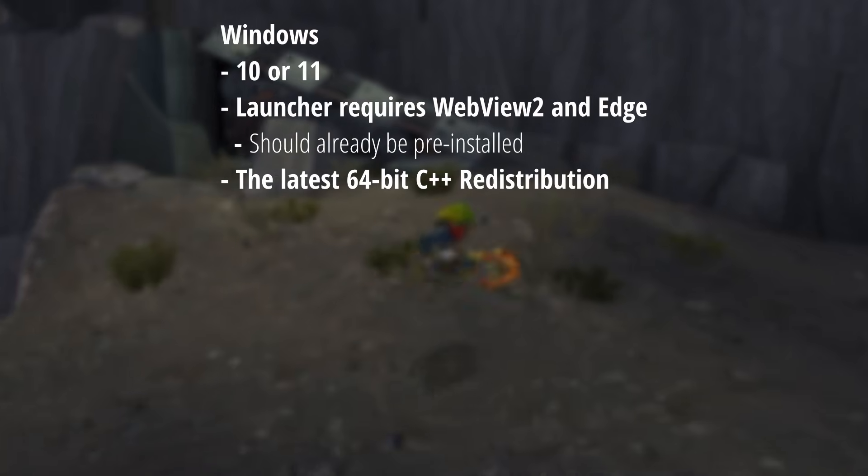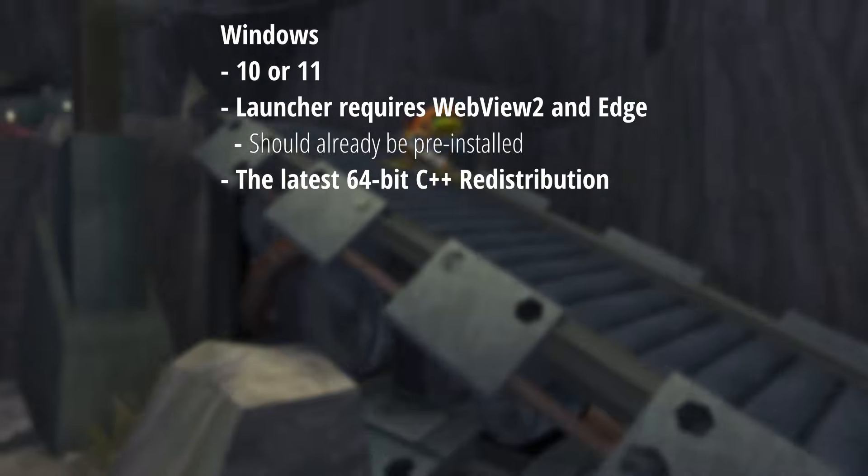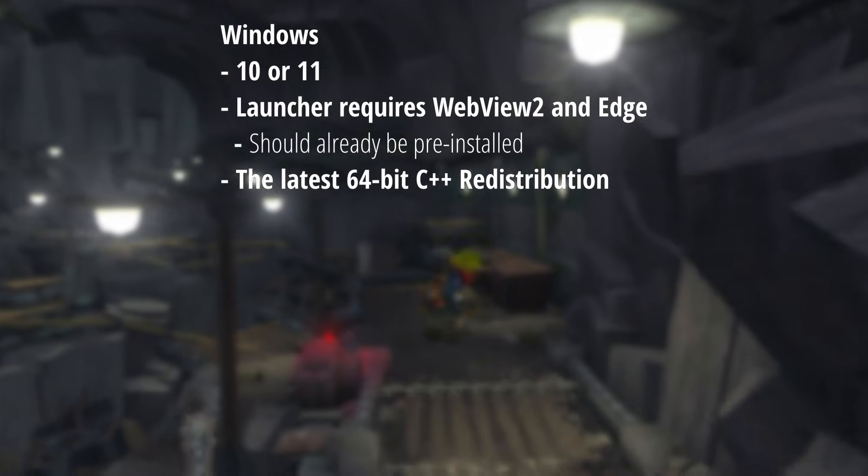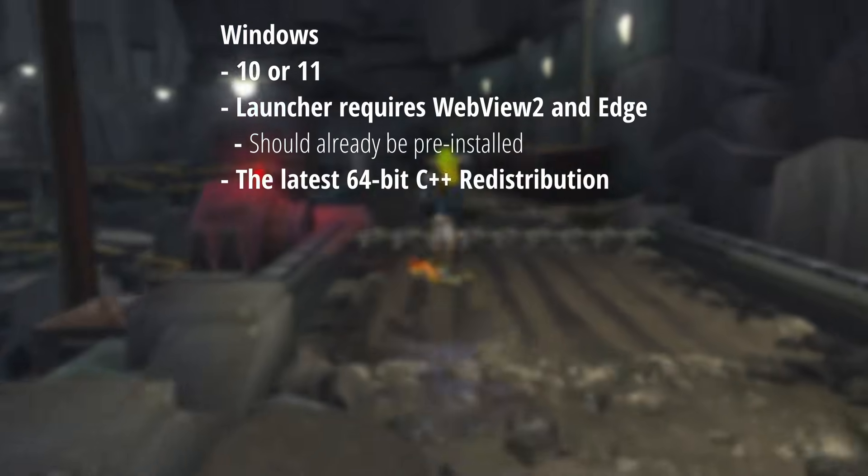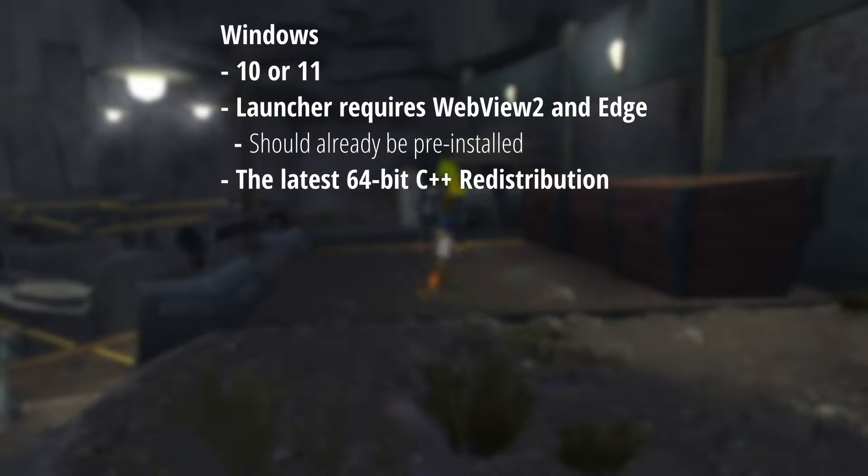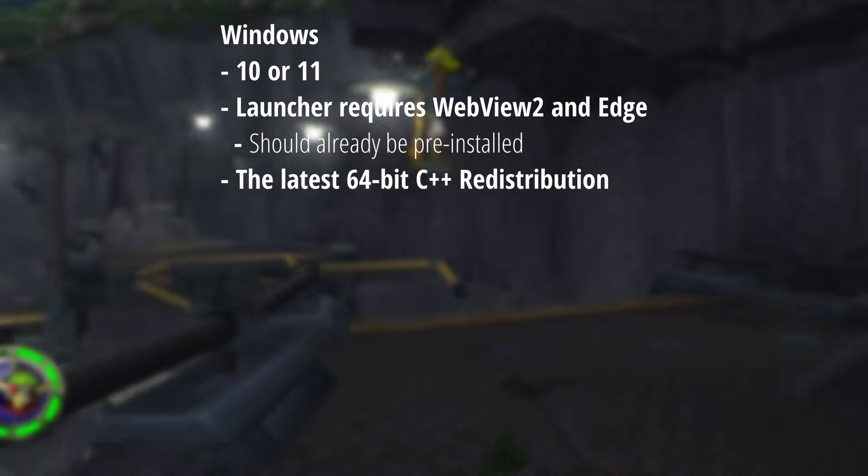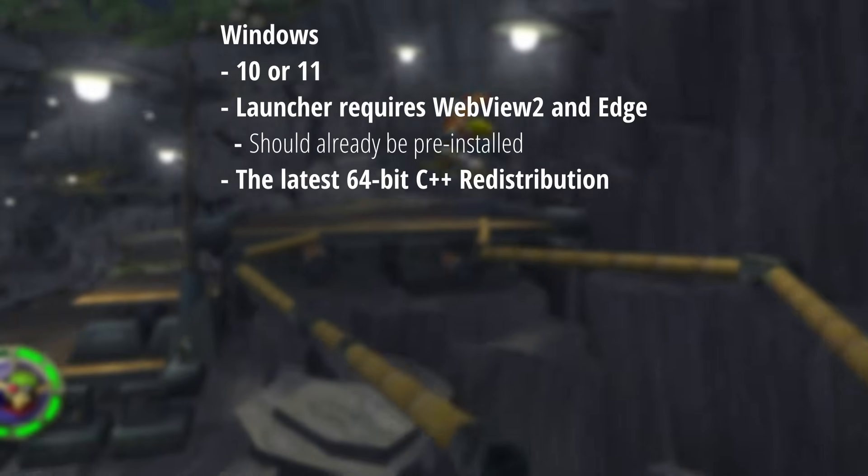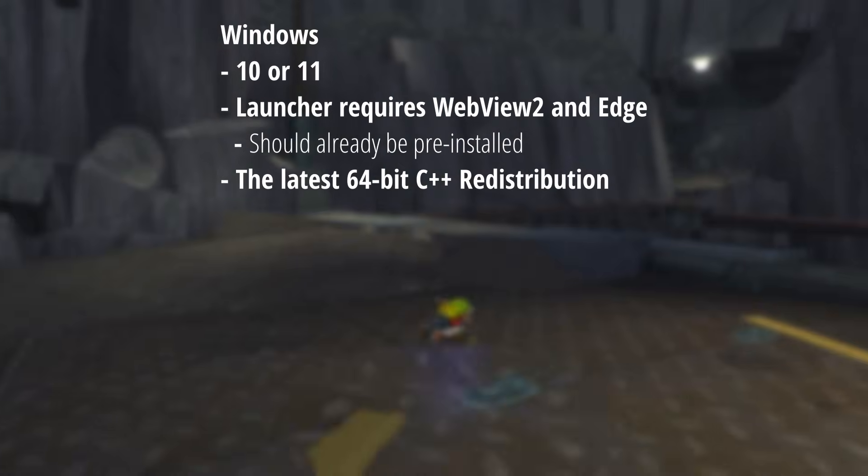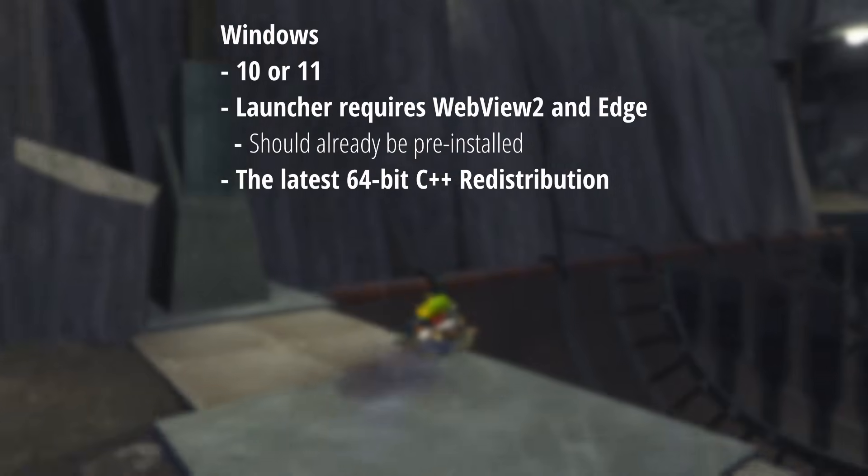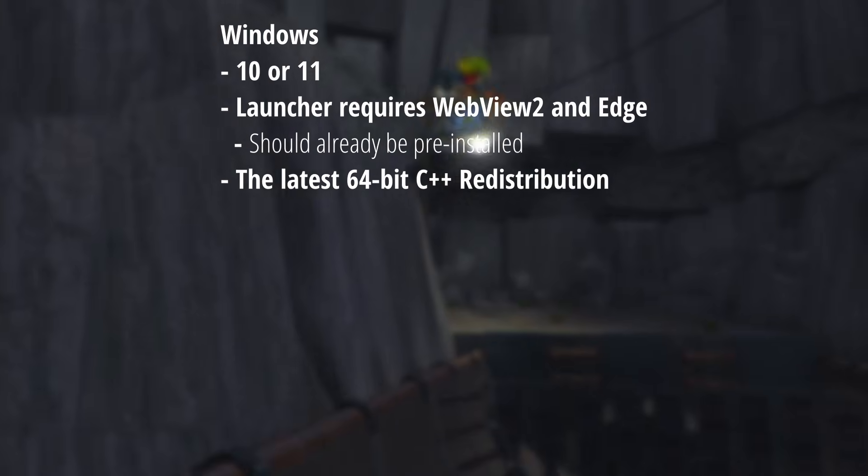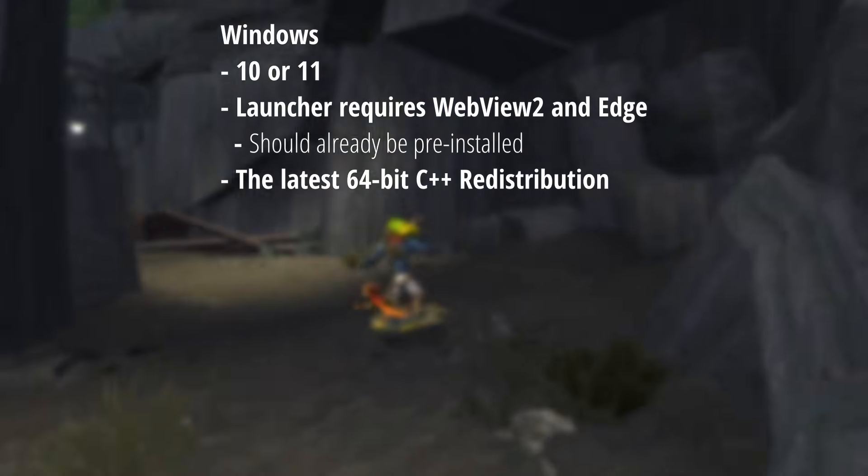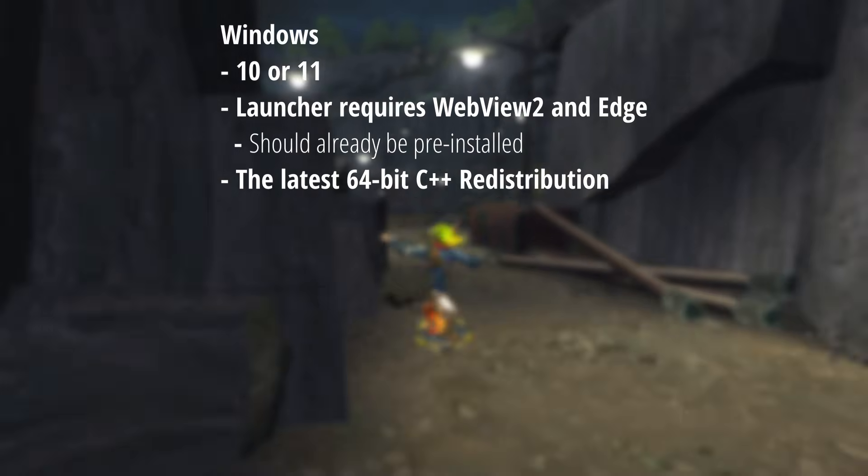If you're on Windows, you're either going to need Windows 10 or 11. The launcher requires something called WebView 2, which comes with Edge, which should already be pre-installed. You'll also require the 64-bit C++ redistribution.